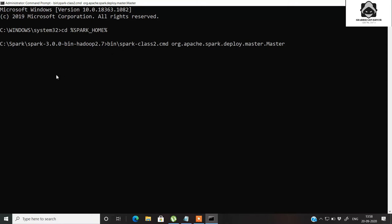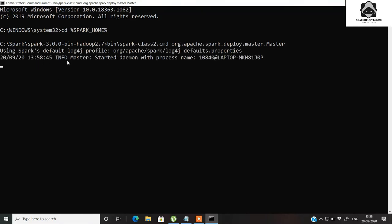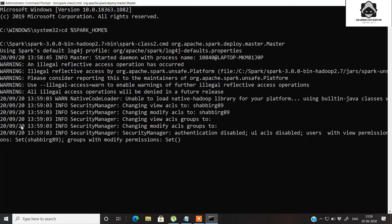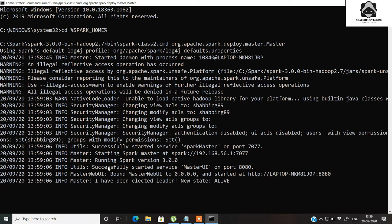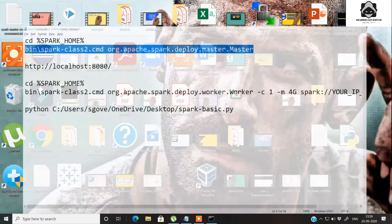It will take some time, so have some patience. You can see some output being generated, like 'started daemon with process' and your laptop name. You can also see 'successfully started service Master UI on port 8080' — that means on the local system you have the service available as a web interface. You can also see 'Master has been elected leader', meaning your master is active.